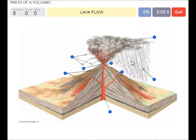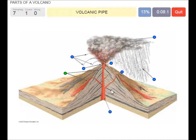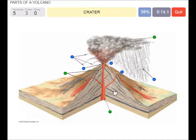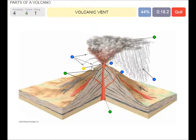A lava flow. A volcanic pipe. A volcanic plume. A crater. This is the crater.